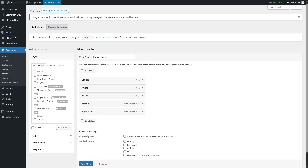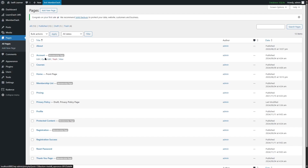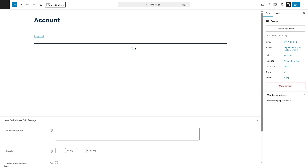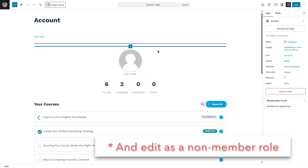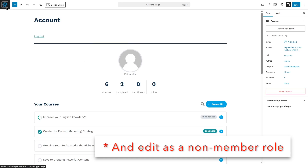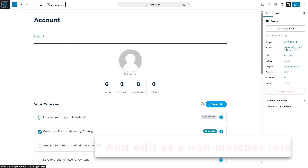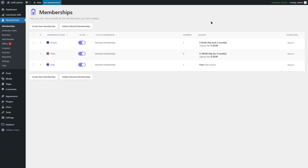To customize these pages, you can go to Pages. You can see the pages added by the MemberDash plugin have a label that says Membership Page. You can simply click on Edit to edit these pages. For example, the Account page has blocks you can customize. So that is how you can add memberships to your LearnDash course site.